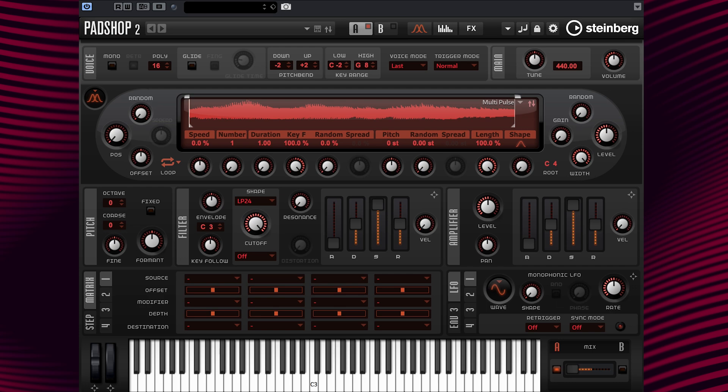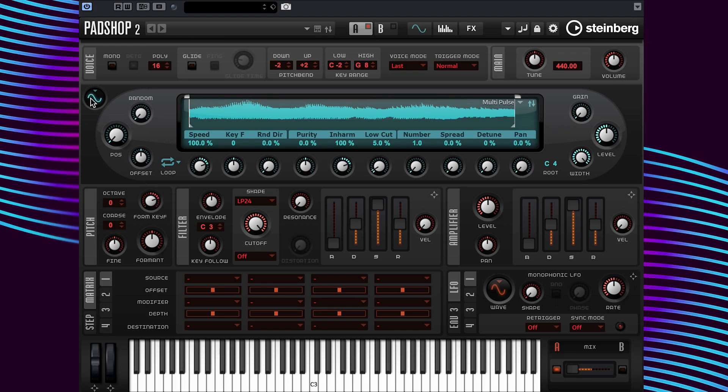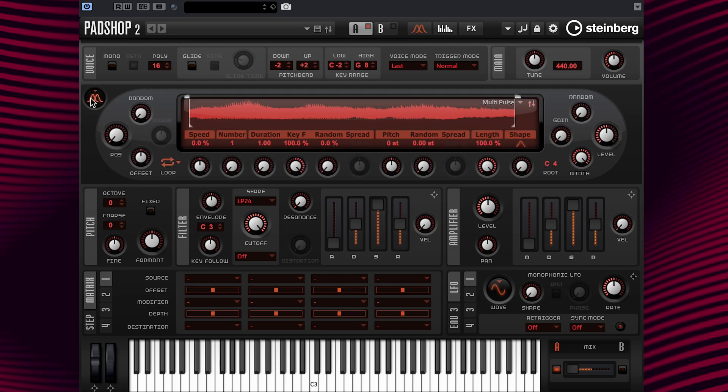I want to point out that PadShop 2 has a granular oscillator and a spectral oscillator. This is the place to switch between them. When I click the switch oscillator type button, the waveform display turns green, signifying we've switched to the spectral oscillator type. When I click the button again, the icon changes and the waveform display window turns back to red, to signify that we are back to the granular oscillator.